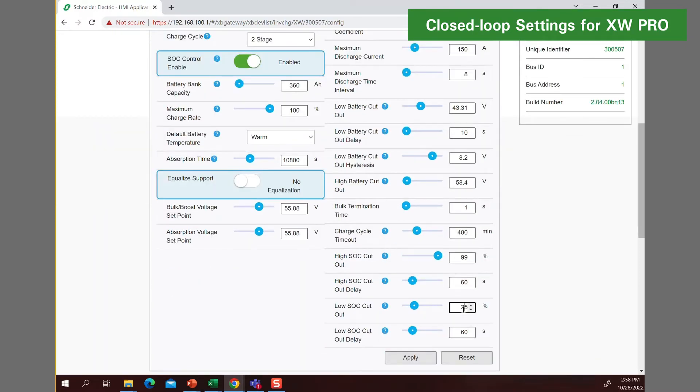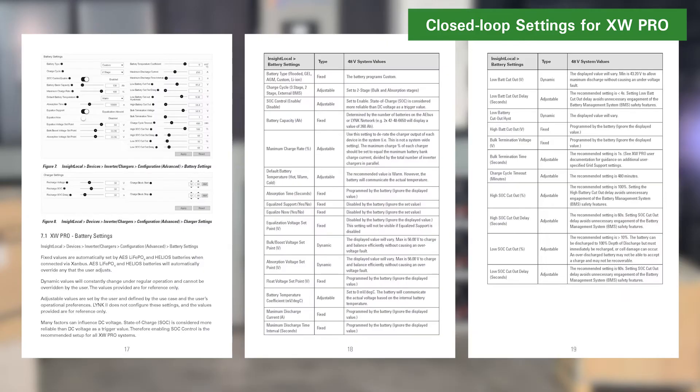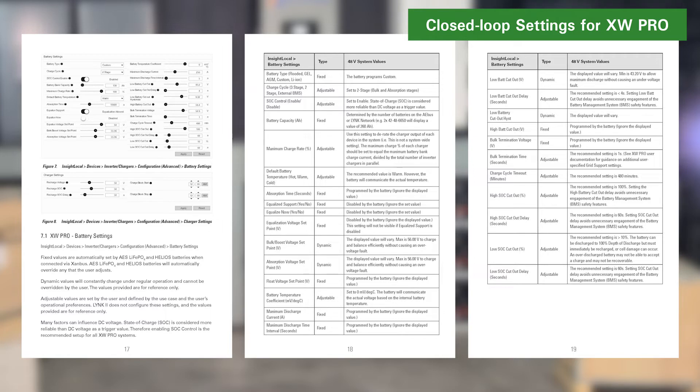The recommended low SoC cutout setting is 10%. The battery can be discharged to 100% depth of discharge, but must immediately be recharged. An over-discharged lithium battery may not be able to accept a charge and may not be recoverable. You will find a complete review of adjustable, fixed, and dynamic battery settings for the XW Pro by referring to Section 7.1 of the Link2 XW Pro User Manual.